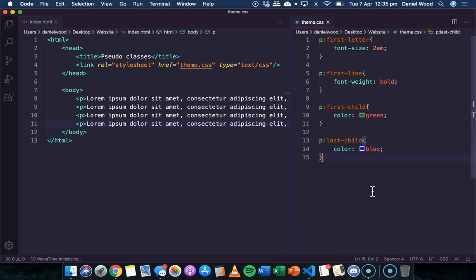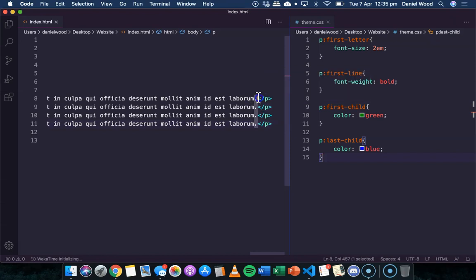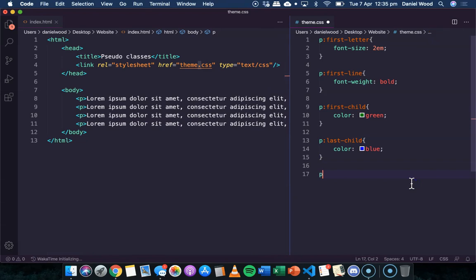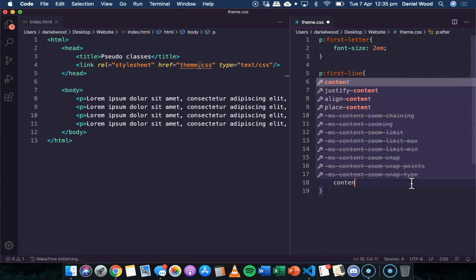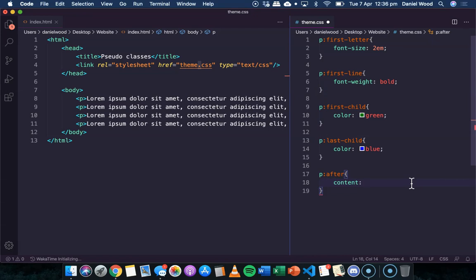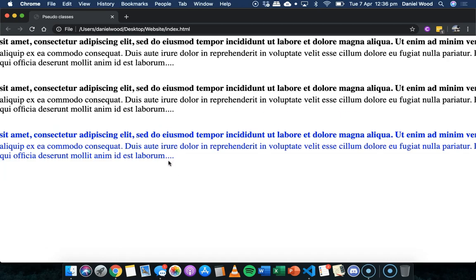A couple of other things we could do is changing the content before or after existing content in an element. Let's say we wanted to, at the end of each paragraph, add some dots - maybe we were truncating the text. We could do P after, and then say content and add three dots. If we go back and refresh, we'll see now that there are three extra dots added at the end of each of those paragraphs.